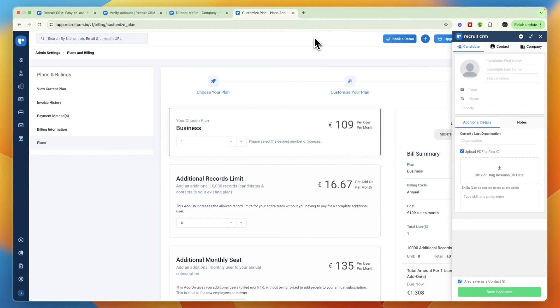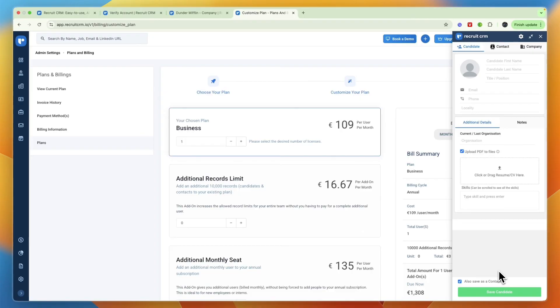When you do that then it will be added to Recruit CRM in whichever section you selected. So that way you can go for example to a lead database such as Zoom Info and then from there just go through it and just copy and paste everything in and click save candidate. That is also quite a fast way to import candidates, contacts, and companies.